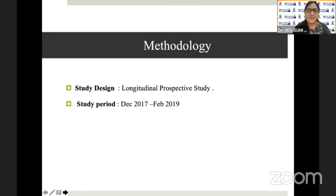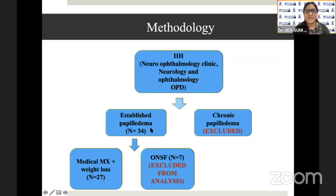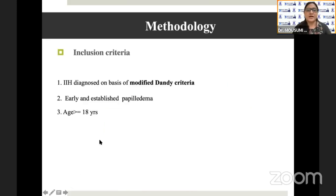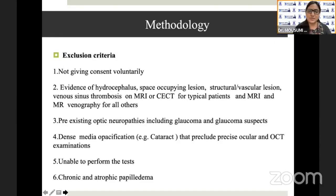Ethics Committee approval was taken. It was a longitudinal prospective study performed between December 2017 and February 2019. IIH patients were recruited from the neuro-ophthalmology clinic and neurology and ophthalmology OPDs. Chronic papilledema patients were excluded. 27 patients who underwent medical management and weight loss were included in the analysis, and patients who underwent ONSF were excluded. IIH patients diagnosed on the basis of modified criteria, with early and established papilledema and age ≥18 years were included. Patients who didn't give consent, evidence of hydrocephalus or space-occupying lesions on MRI, any pre-existing optic neuropathies, and patients with chronic and atrophic papilledema were excluded.